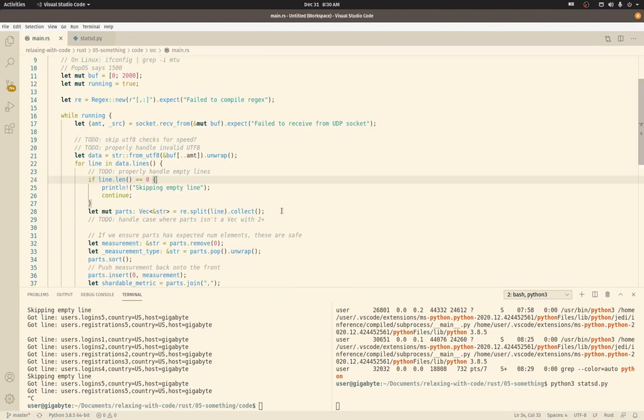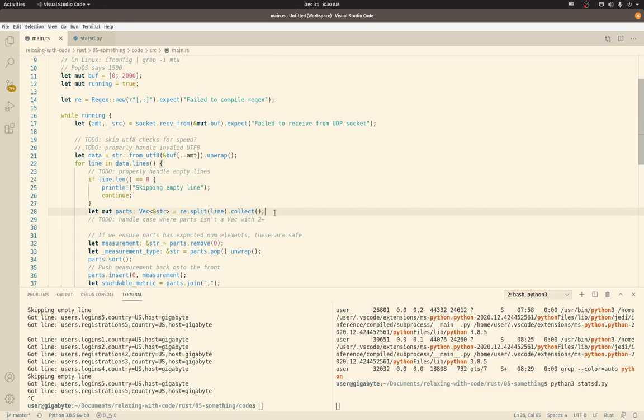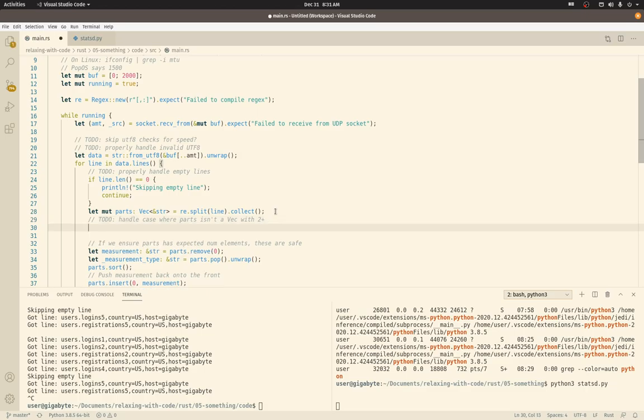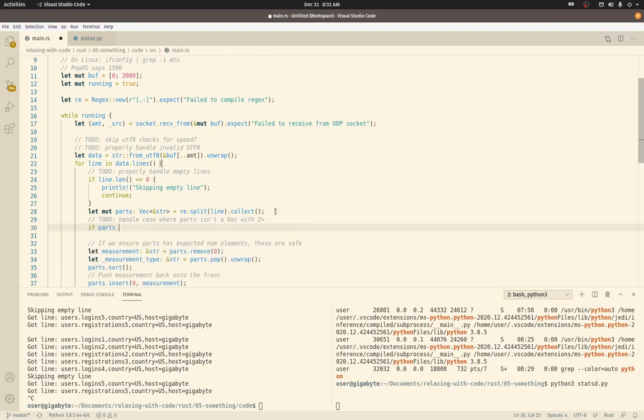Another thing we want to do is assume that, you know, we don't want to assume that just because we have a string, that the regular expression is going to return a valid statsd message. And we don't want to assume that once we split, that we have the number of parts that we expect. So let's do this as well.